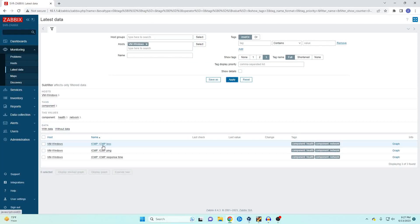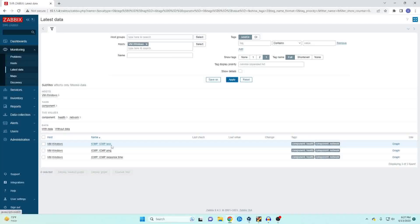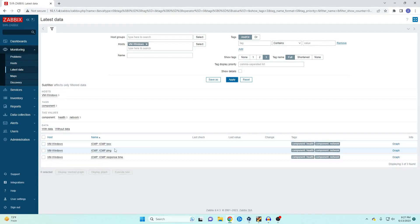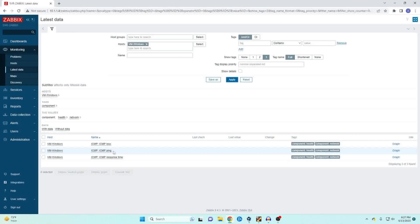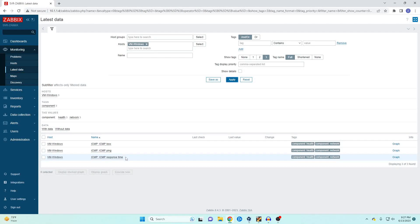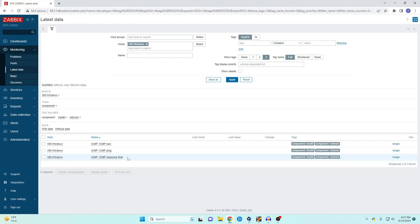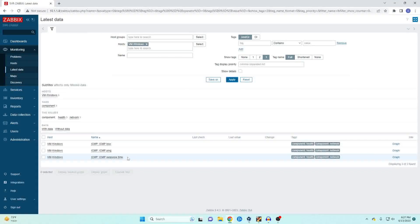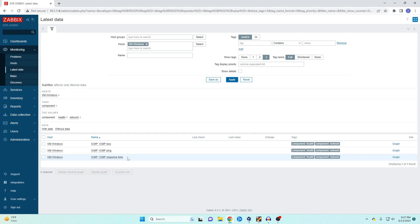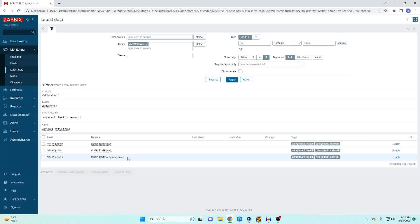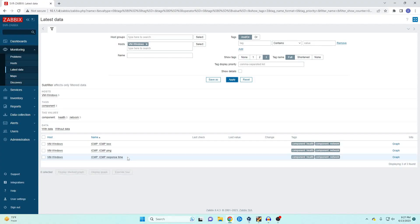We're going to select our virtual machines and the VM windows and apply. Now you'll see here we only have three options. ICMP loss, ICMP ping, and ICMP response time. So this is going to take a few minutes for it to actually populate but if we've done everything right it should actually show us this information.